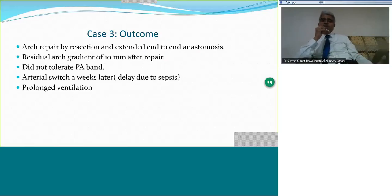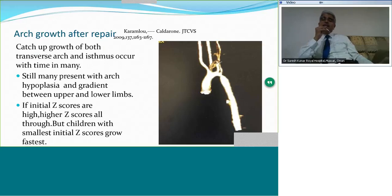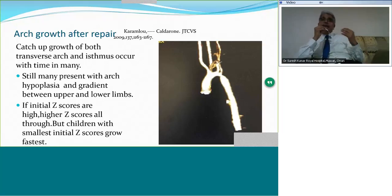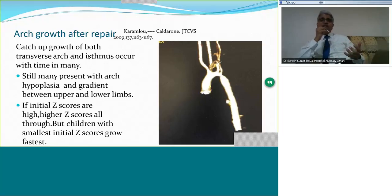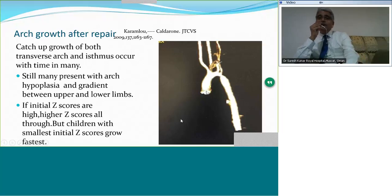What happens to a hypoplastic arch once you repair the coarctation? There is data to suggest that catch-up growth of both the transverse arch and isthmus occurs in many patients. Data from Toronto SickKids indicates catch-up growth is very common. However, in practice we more often see patients presenting with significant arch hypoplasia and gradient — in one of my own patients, following repair, a few months later the baby presented with anastomotic narrowing at the arch site, with the distal arch still remaining small.